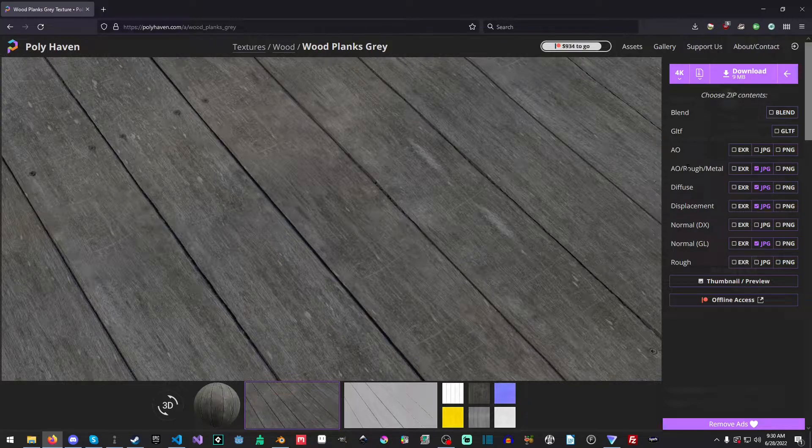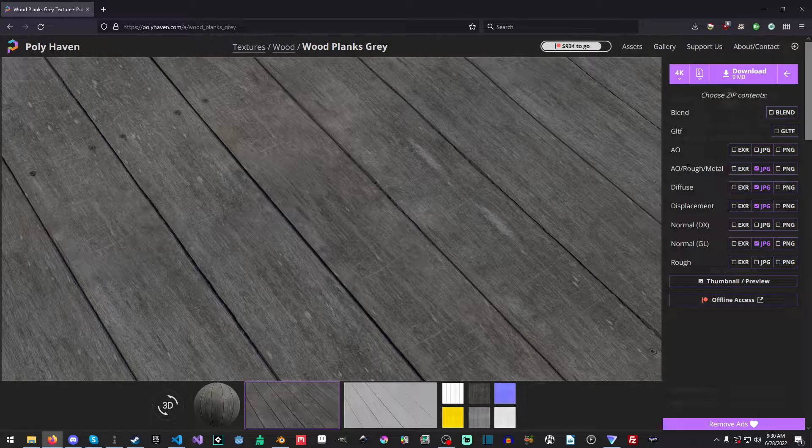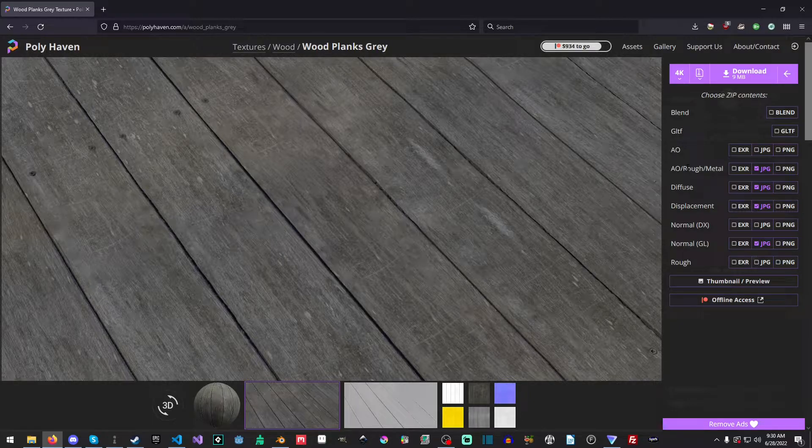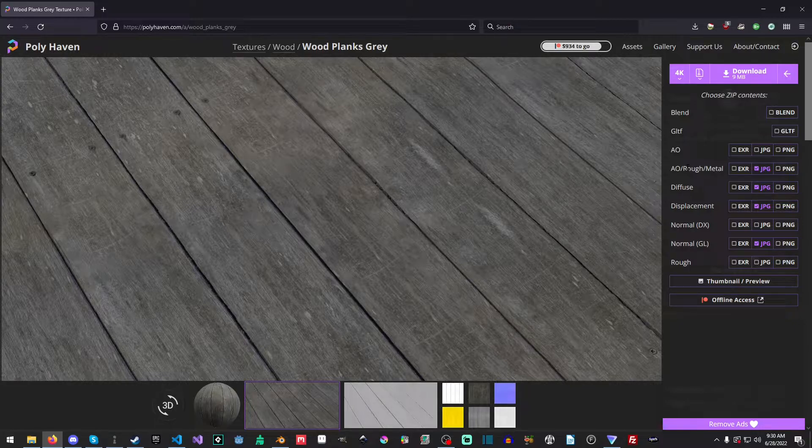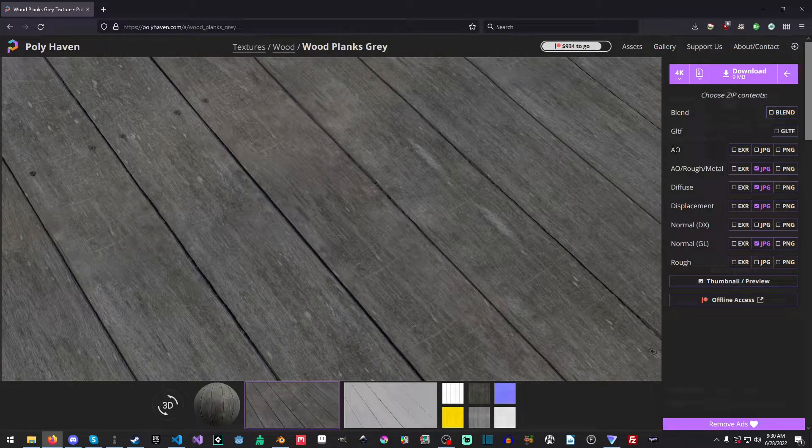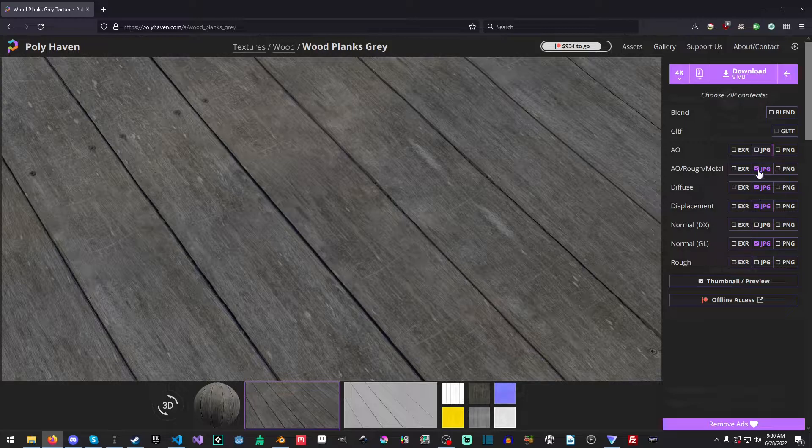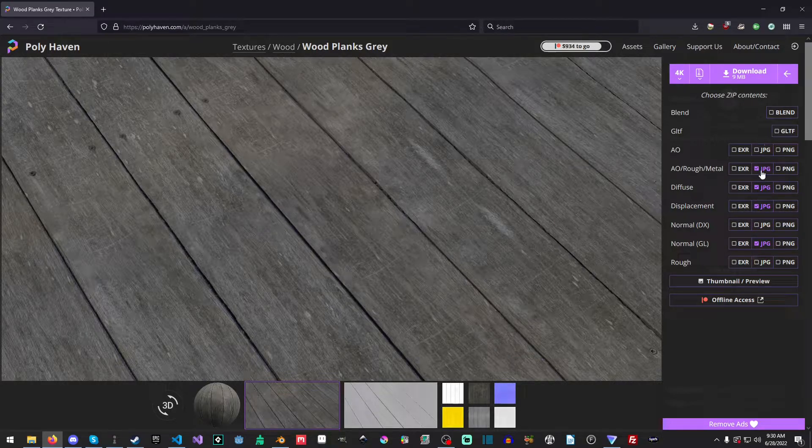And this is typically what you would use inside of game engines for optimization purposes. You do lose a little bit of quality, but on the whole, you only have one texture to deal with. Now, we could do it with separate textures, and that's entirely up to you.